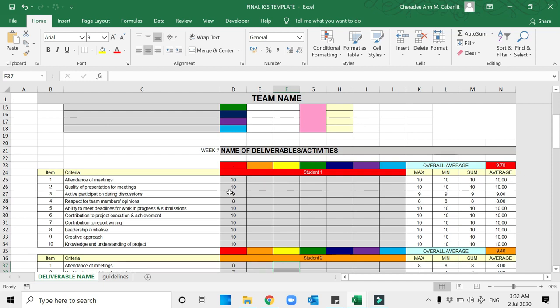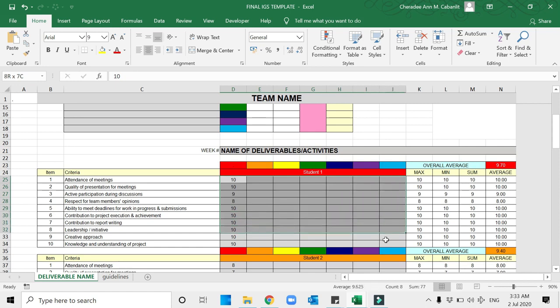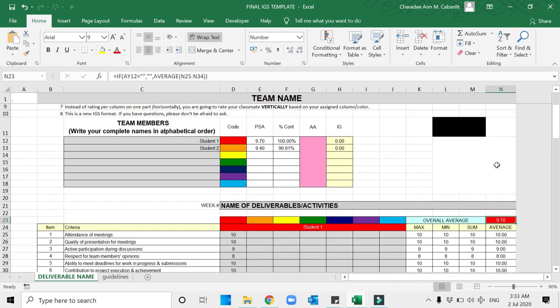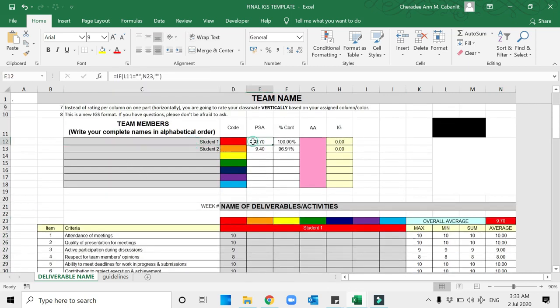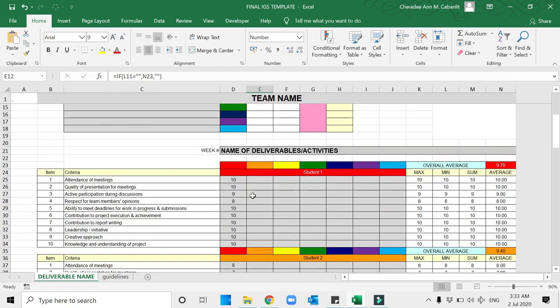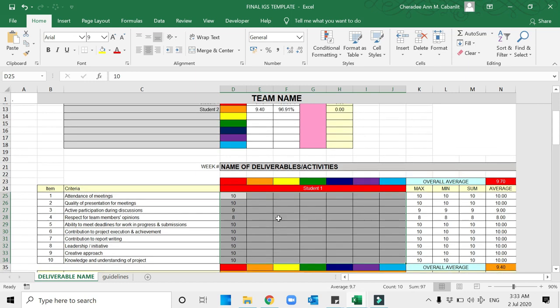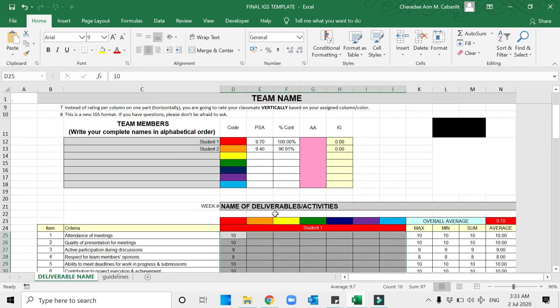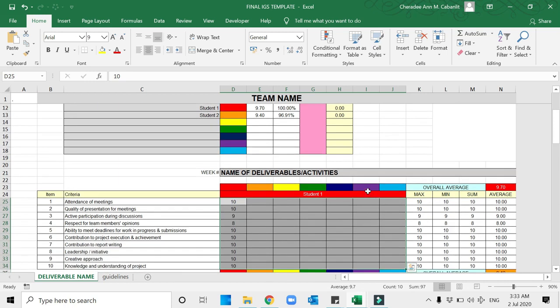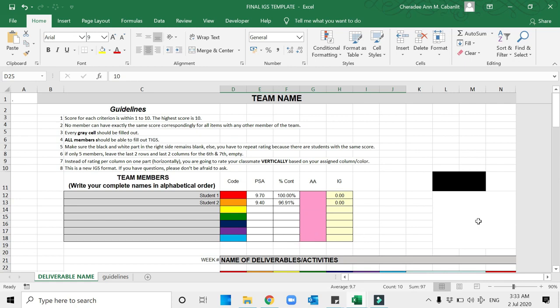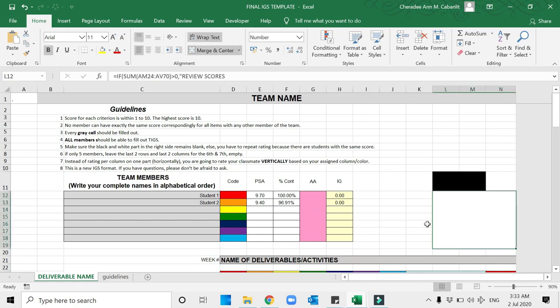After all the members have graded, these scores are then solved using a formula, and the 9.7 here will be reflected for Student 1. That means all these scores are the grades or the ratings of Student 1 by all the members. Since you are only four to six team members, just leave the last two columns if you're just five, or the last three columns if you're just four.